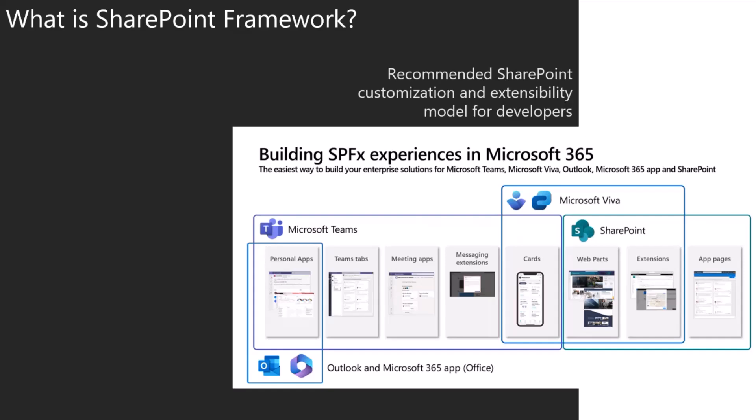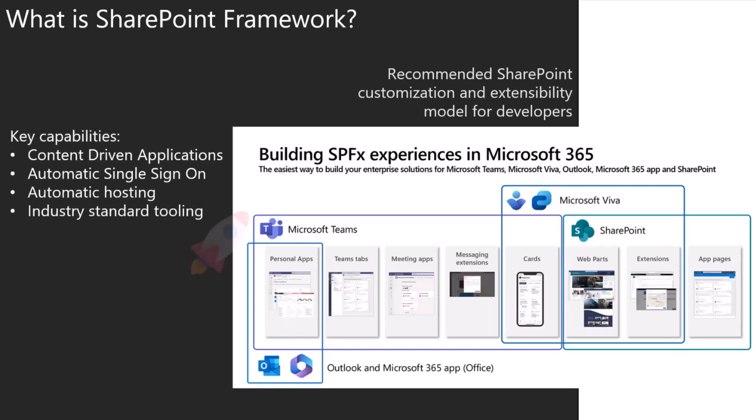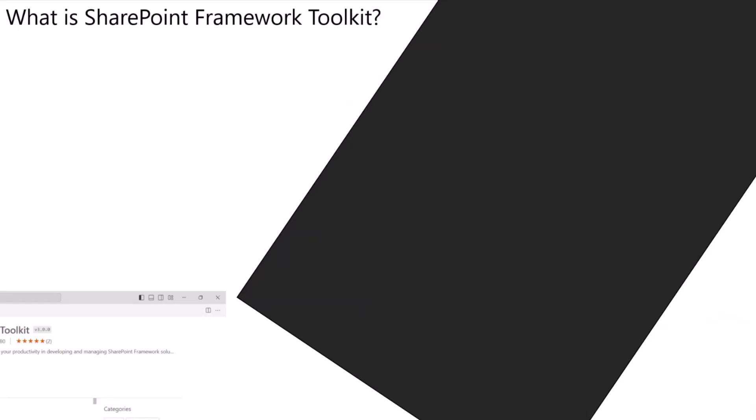And this is the only extensibility model that allows you to extend Viva. It's quite awesome amongst many cool capabilities. The one that stands out most is auto hosting. So you don't need to host when your app is ready on some cloud. It's on your tenant on SharePoint and it's covered for you.